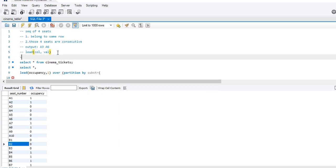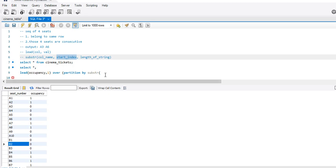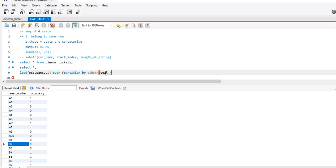For people who do not know the syntax for SUBSTRING: SUBSTRING takes the name of the column, the start index, and the length of the string from the start index. So: SUBSTRING of seat_number, starting from index 1 — in SQL, indexing starts from 1 — and the length of the output string is 1.